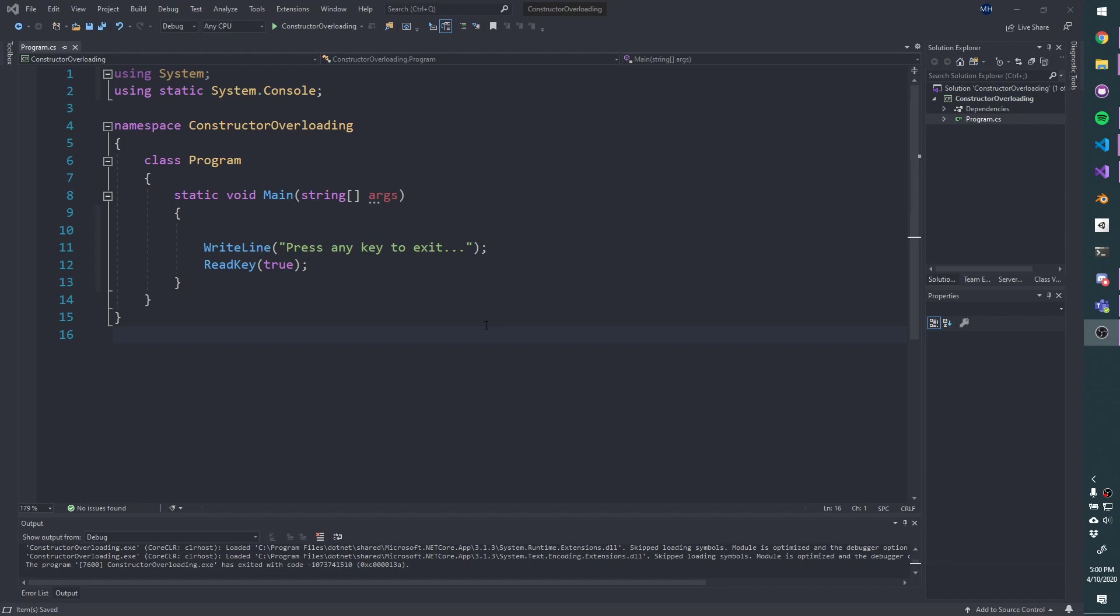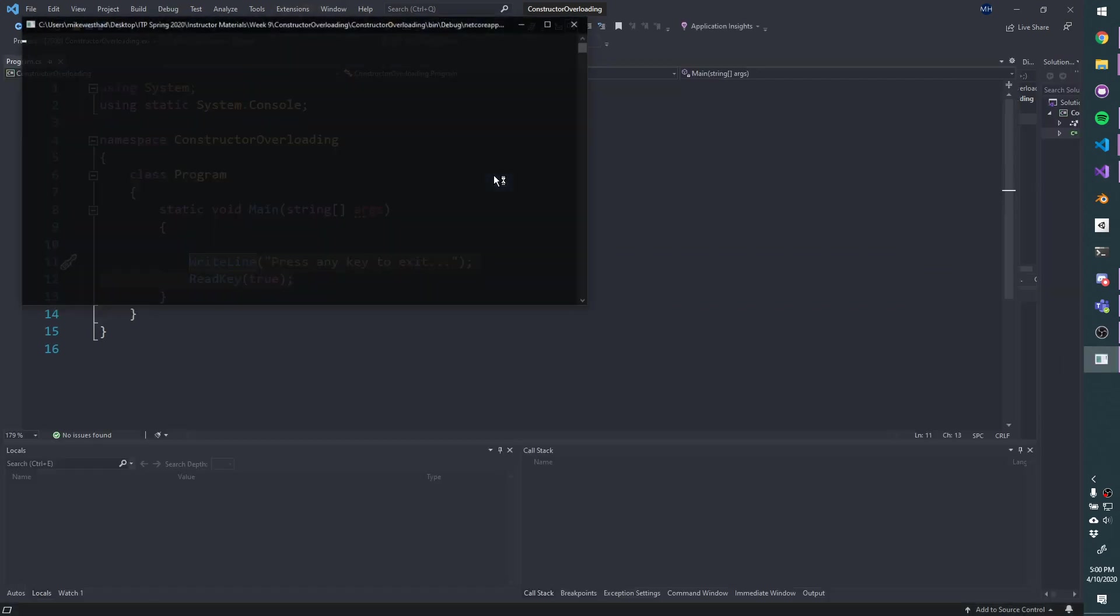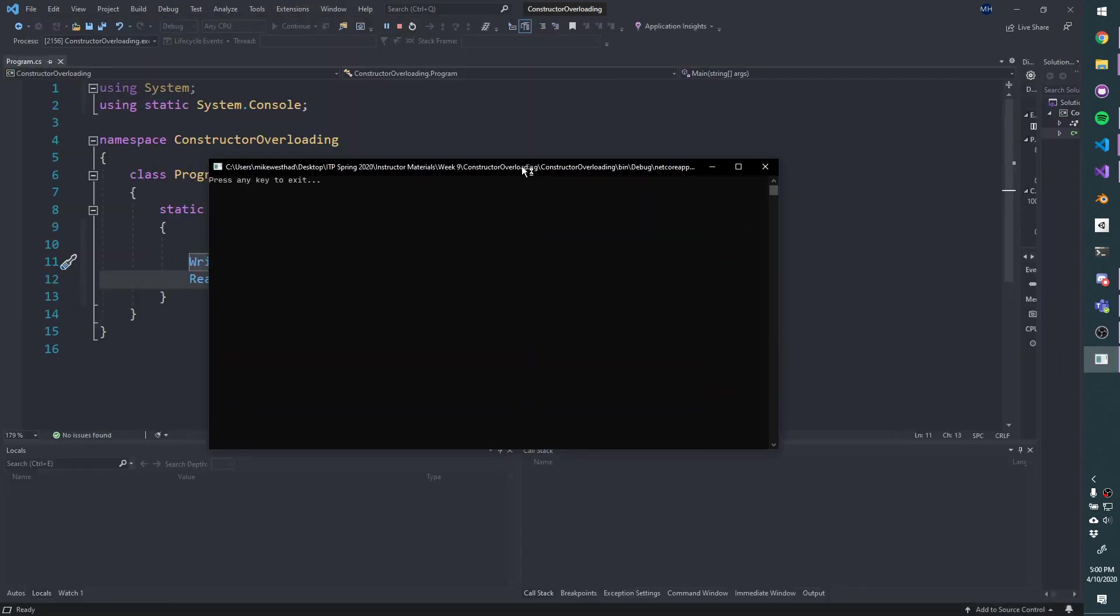I've got a C-Sharp .NET Core project open here. I've got program, I've got my entry point, and all it's doing is press any key to exit, waiting for a key, and then closing. So just a little bit of a template to get us started.